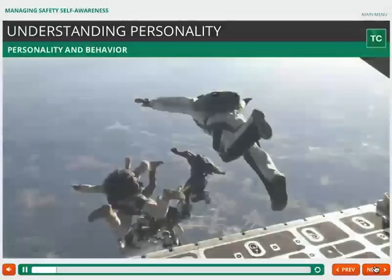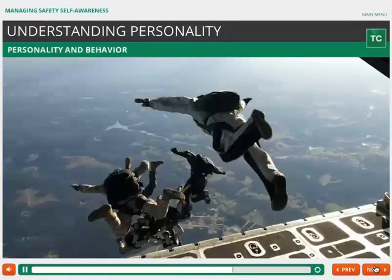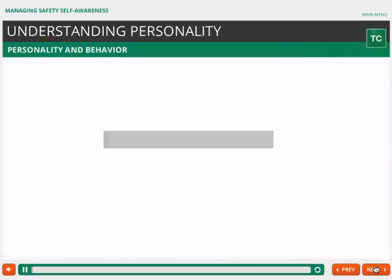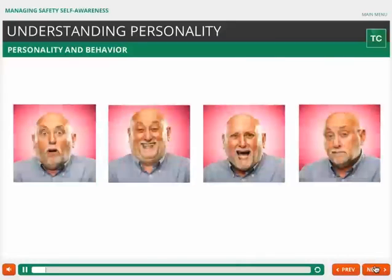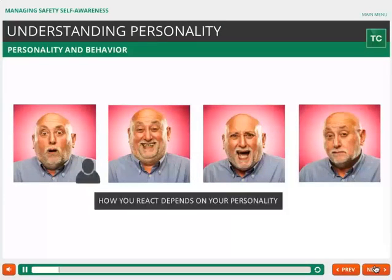How does this picture make you feel? Think about it for a moment, and then click Next. What was your initial reaction to the picture? Fear? Excitement? Concern? Indifference? How you react to the picture depends on your personality.